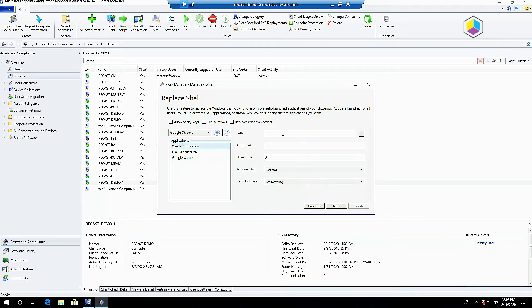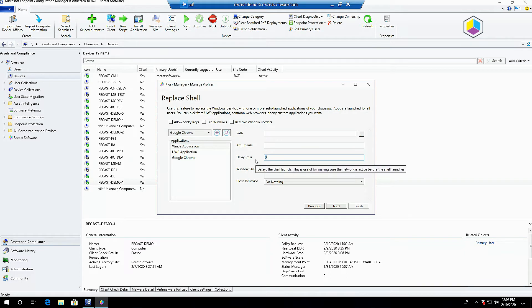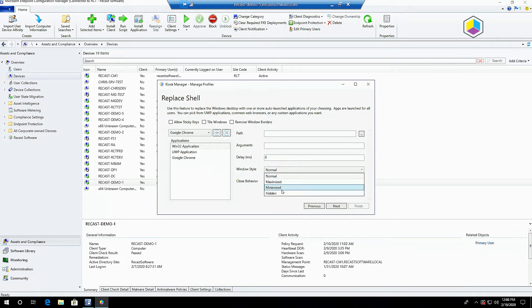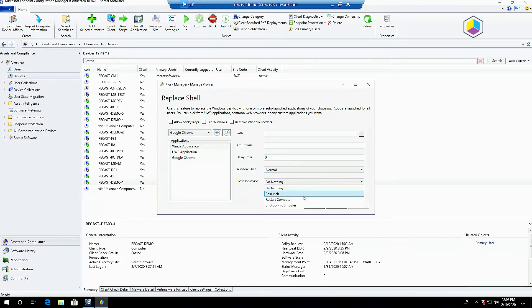If you're doing a Win32 app, you can select the path and add whatever arguments you need. This delay feature is nice because it allows you to let the machine join the network before attempting to open the app. You can also pick a Windows style and close behavior, so if an end user closes the app, what do you want to happen?